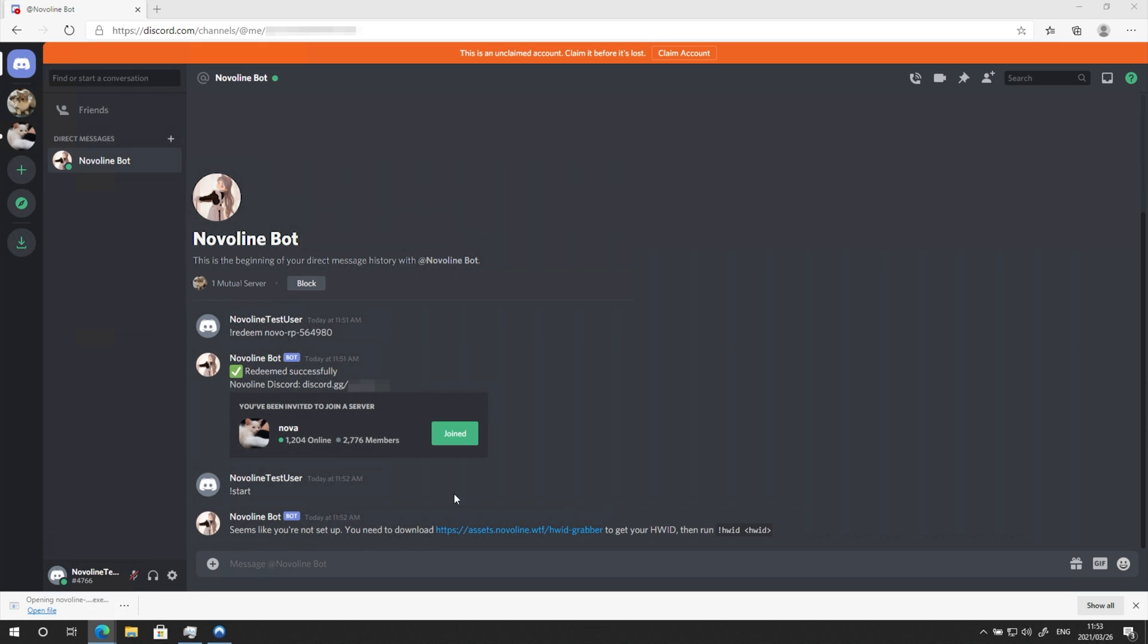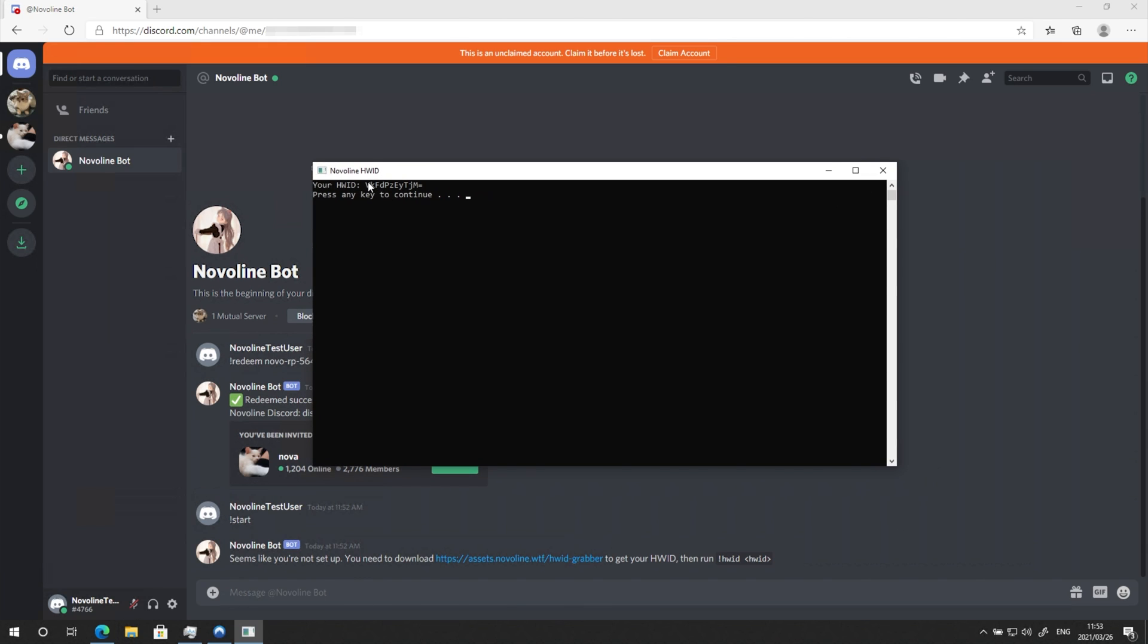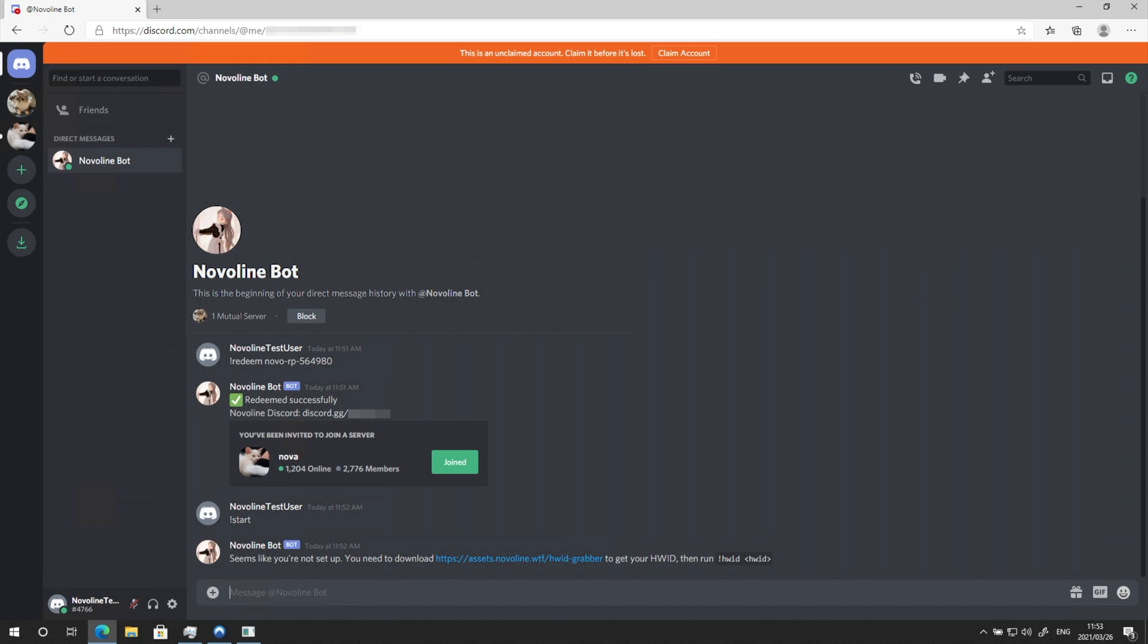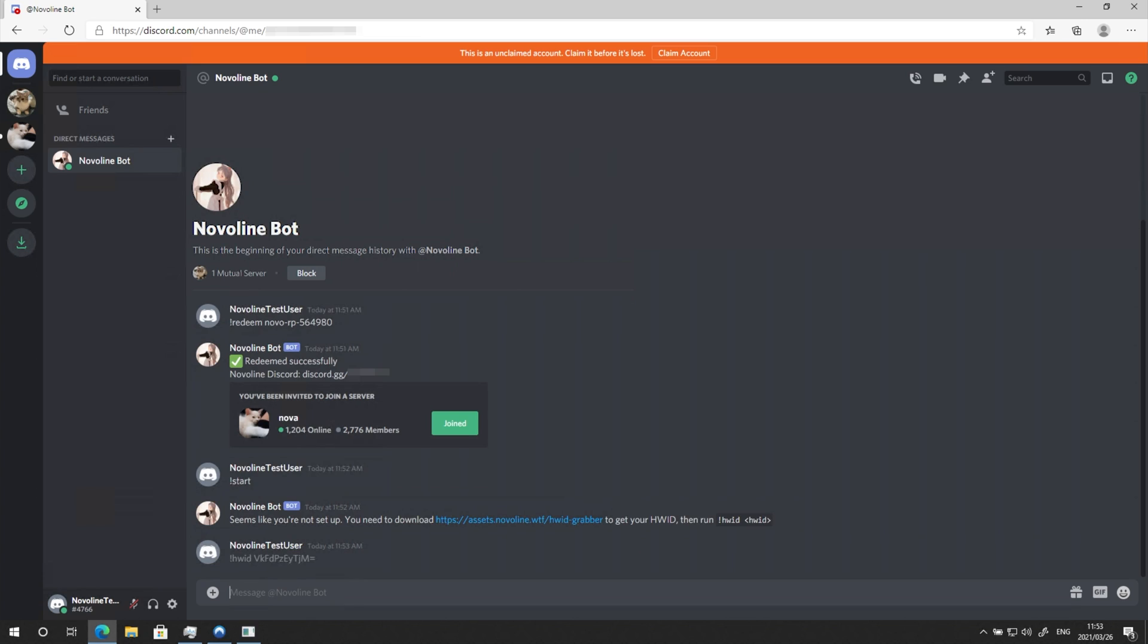Open this tool and then simply select what you've given back and right-click to copy it. Then type in exclamation mark HWID, space, and paste in the code. Hit Enter.